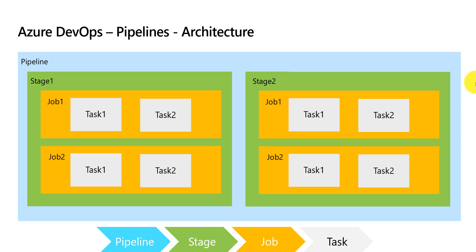So in this video we have learned about the pipelines and its architecture. There are few more components of pipelines we learn about them in our upcoming videos.